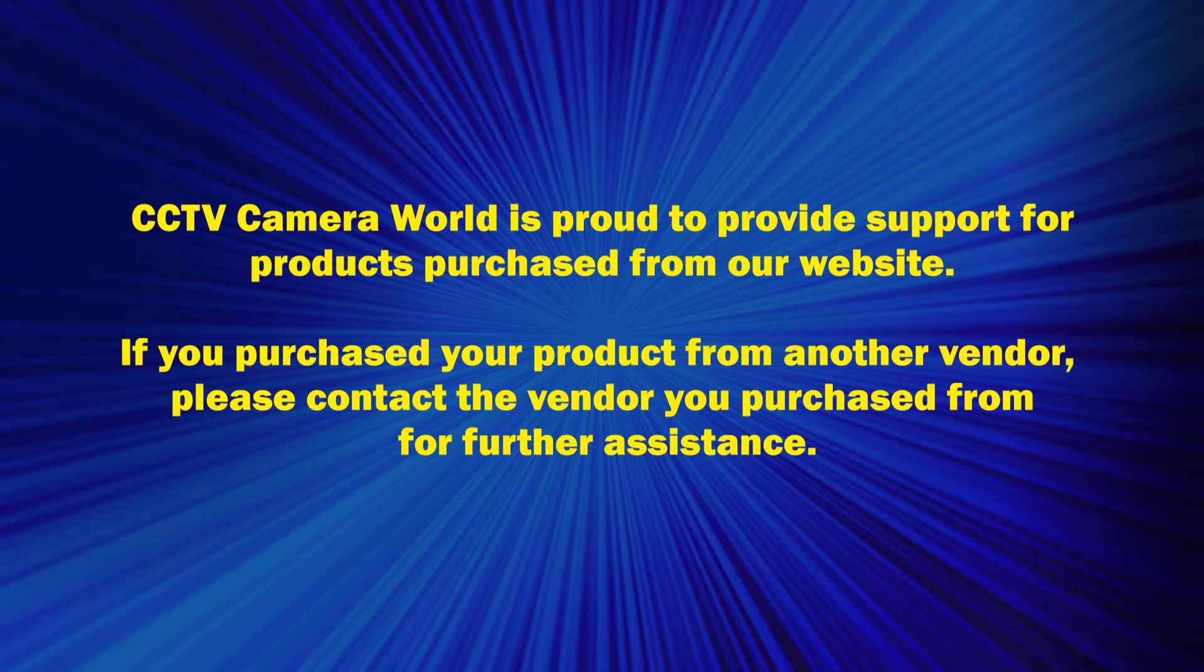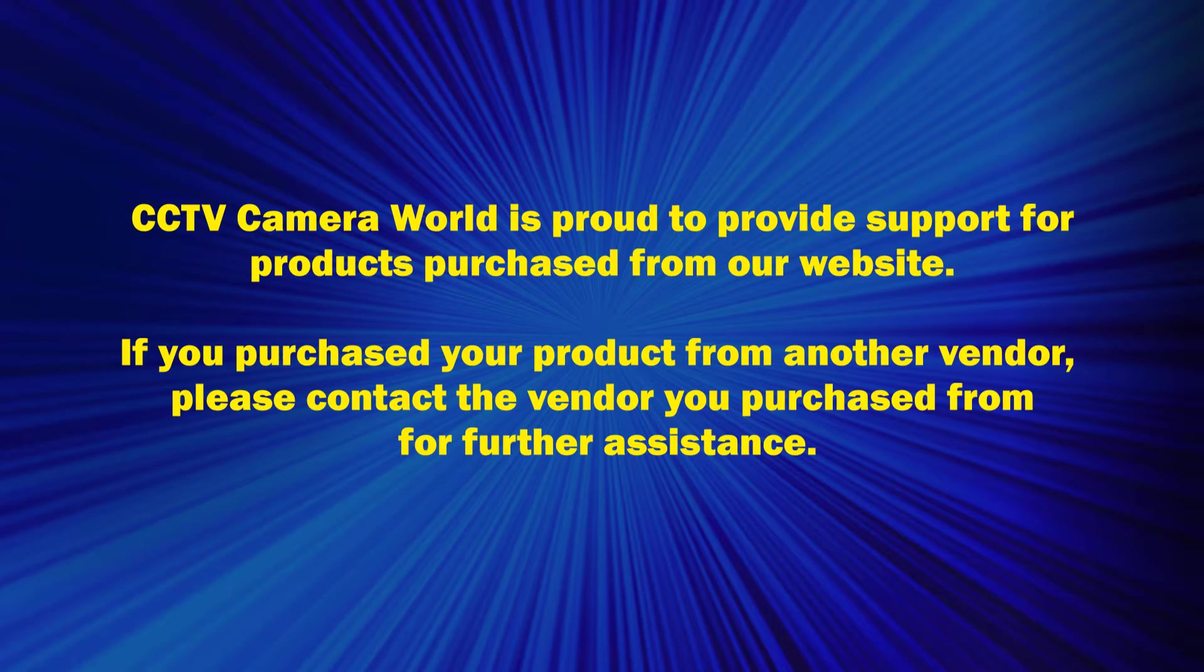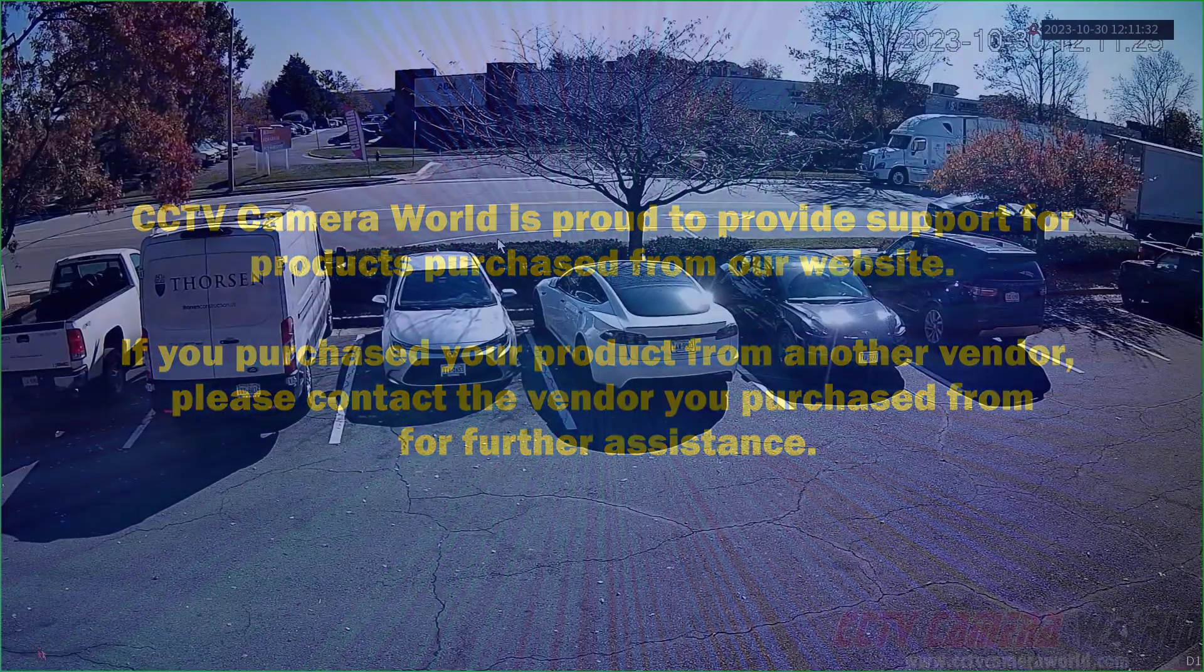CCTV Camera World is proud to provide support for products purchased from our website. If you purchased your product from another vendor, please contact the vendor you purchased from for further assistance.